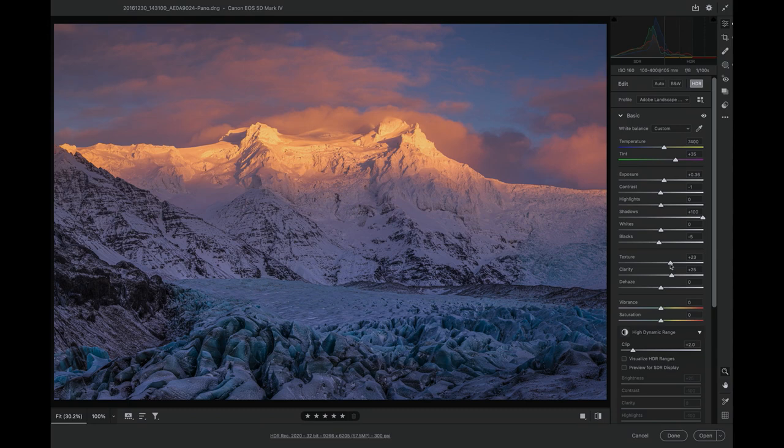One of the things we're still experimenting with is how do we give users control over how the image is tone mapped to SDR? You might be thinking: if I'm doing an HDR rendition of a photo, why do I care how it looks in SDR?